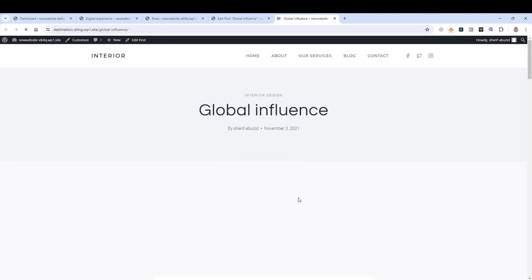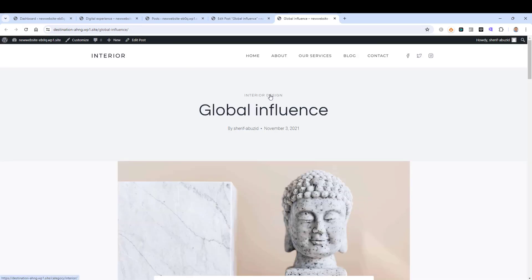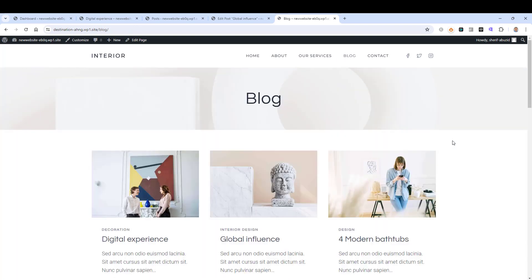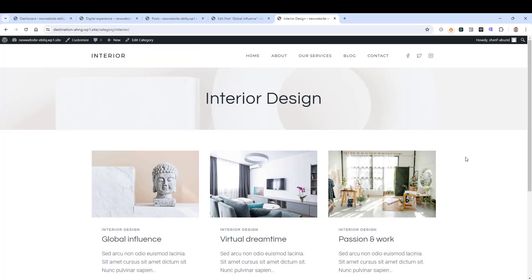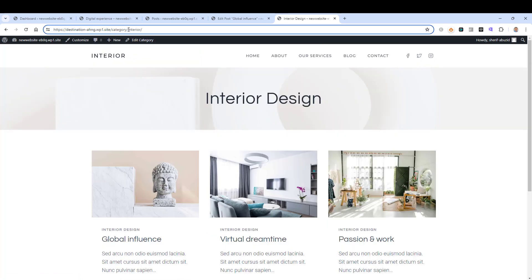Let's view the post. Now you'll find this is the post category. If you go to our blog page, you'll find we now have a Decoration category, an Interior Design category, and also a Design category. Let's open the Interior Design category page.